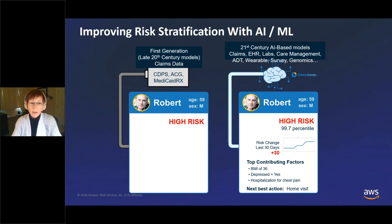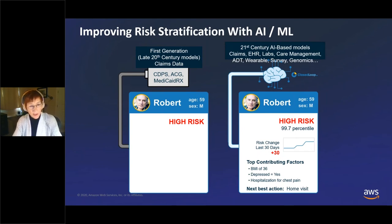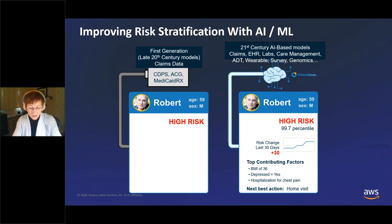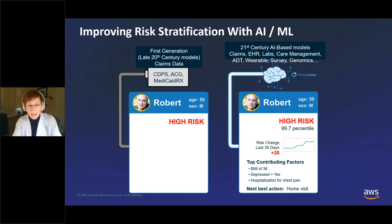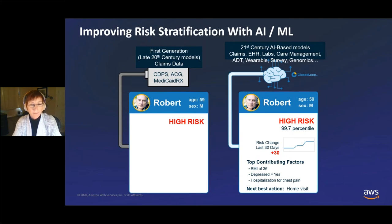When you think about this whole from-to state, we've gone from a very opaque model to a very high-resolution one — from simple categories of risk to very quantified and comprehensive risk profiles, and from using just claims to using essentially any available data.